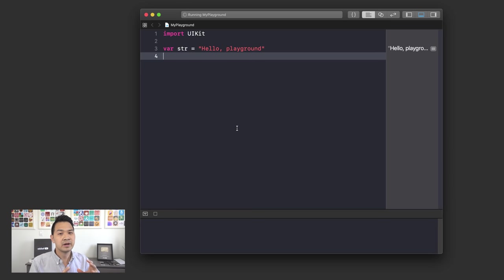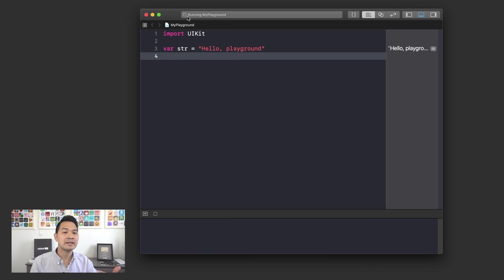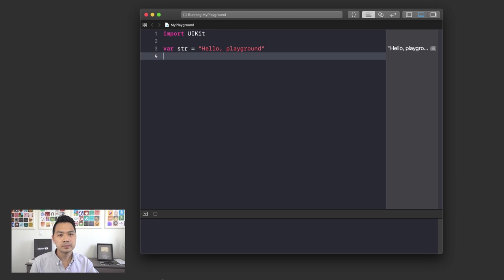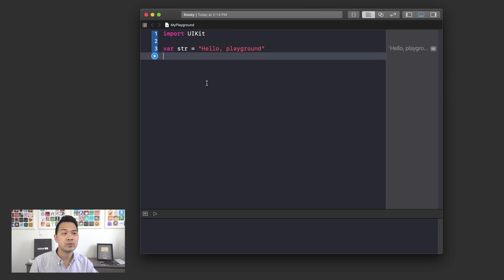Sometimes this can be a little buggy. As you can see here, it's running the playground — sometimes this takes a long time to be ready again. When it's constantly running like this, you're not going to see the updated results. So if you're having trouble with not seeing output and it's continually running, what you might want to do is click Stop, then click and hold and change it back to Manually Run. When it says Ready, you'll be able to click and run your code.